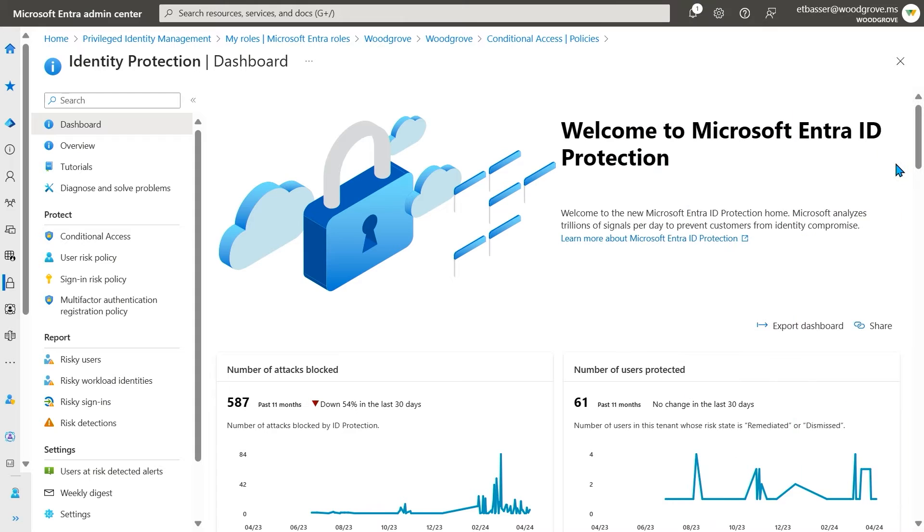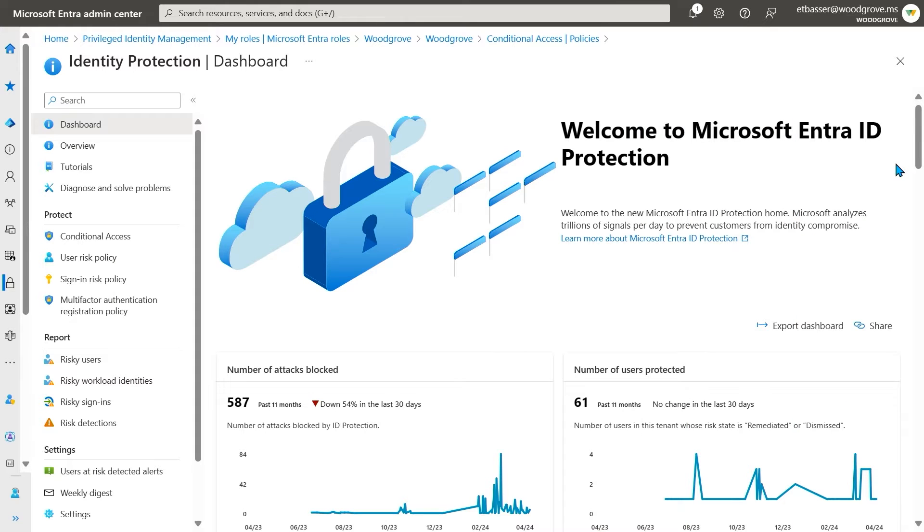Sure! On the ID Protection dashboard, you have a snapshot of trends in your tenant, an overview of the types of attacks your tenant is facing, and some recommendations on how to improve your security posture.